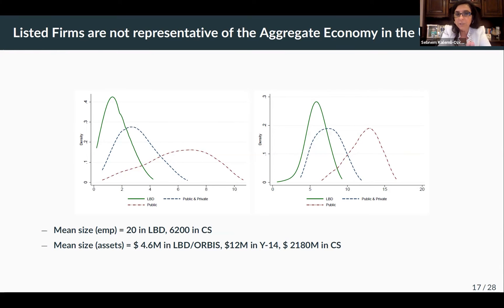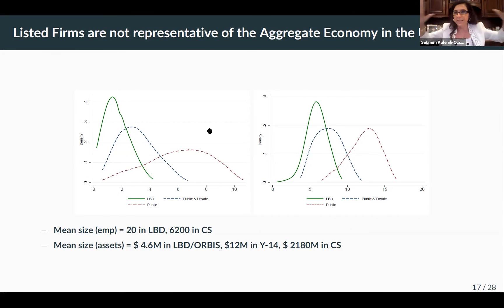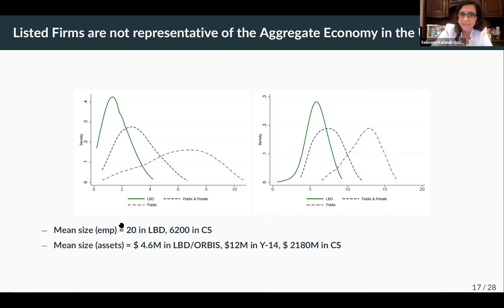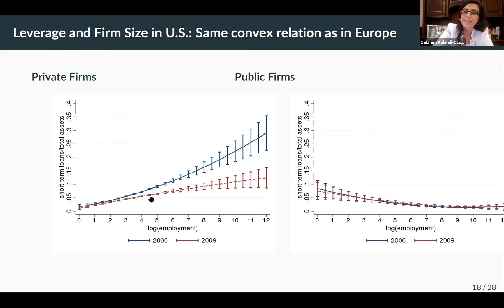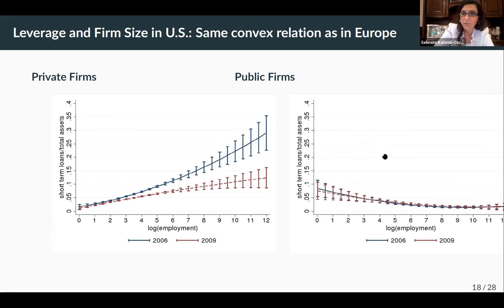We attempt to establish a dataset on private firm financing. Looking at the size distribution — on the left in terms of employment, on the right in terms of revenue — the green is census data representing the universe of US firms, with many small firms. Red is Compustat, a completely different world: mean size is 6,000 employees in Compustat versus 20 in the census. The blue is the dataset we are establishing. Once you use that data, you get the same convex relationship between leverage and size for US private firms before the financial crisis. After the crisis, this dampens down due to tightening financial constraints. For Compustat firms, there's no such relationship because those firms are not financially constrained.